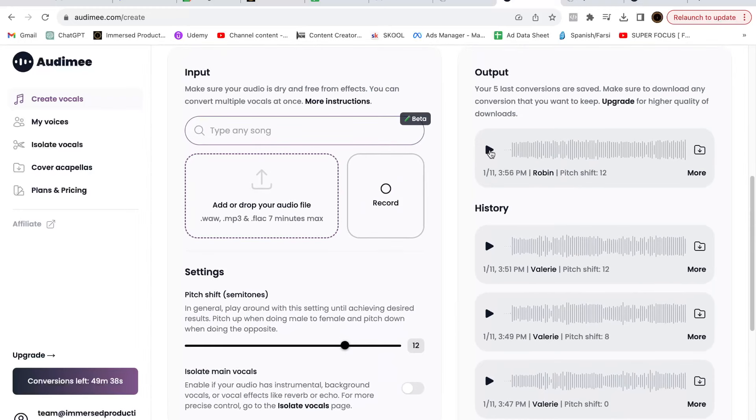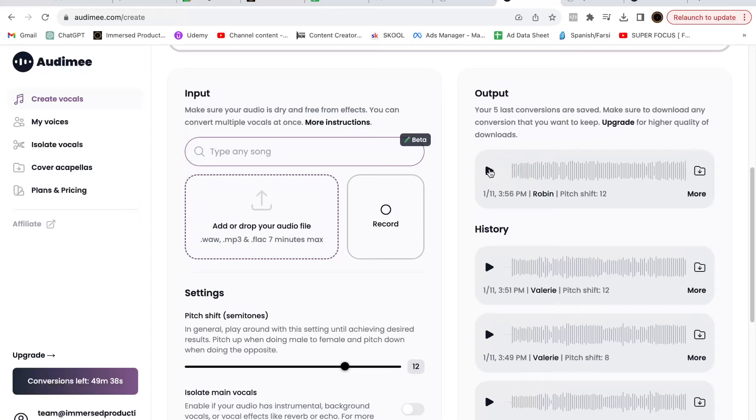It turned my voice into this. Now it doesn't pitch correct for you, it doesn't vocal mix for you. You still have to do those things, but it does change your entire voice altogether. Once you have the desired outcome, you basically just download it, which I did.